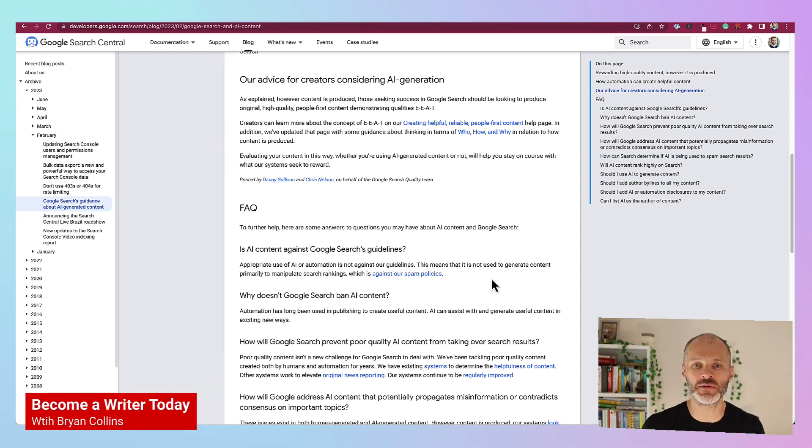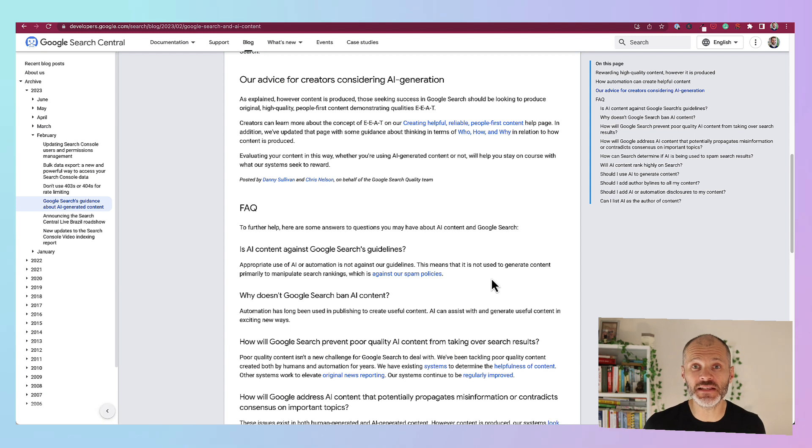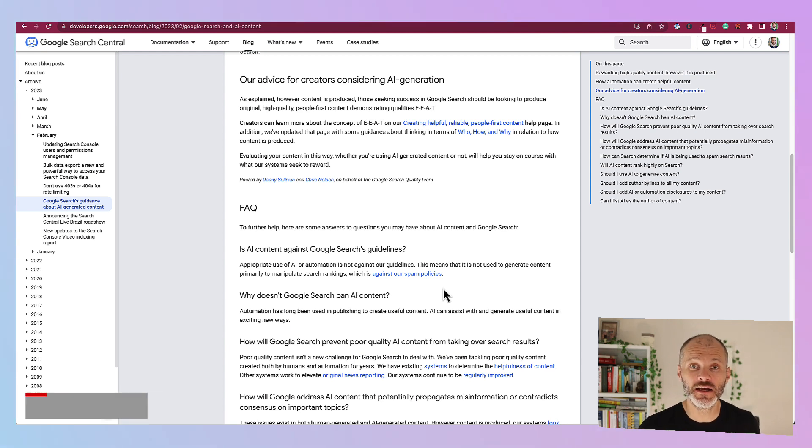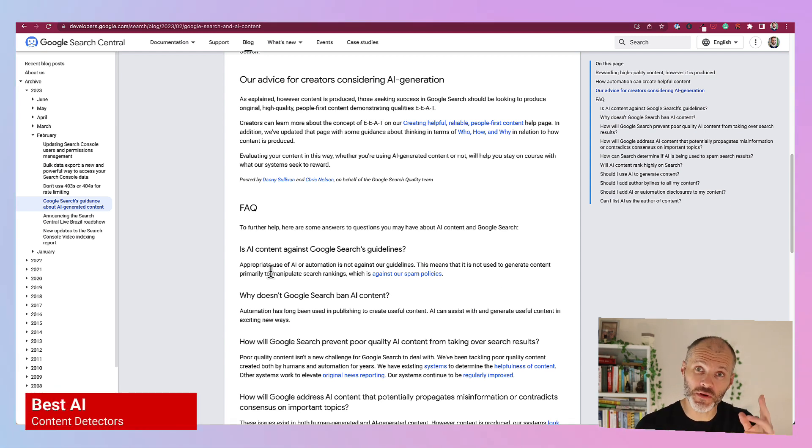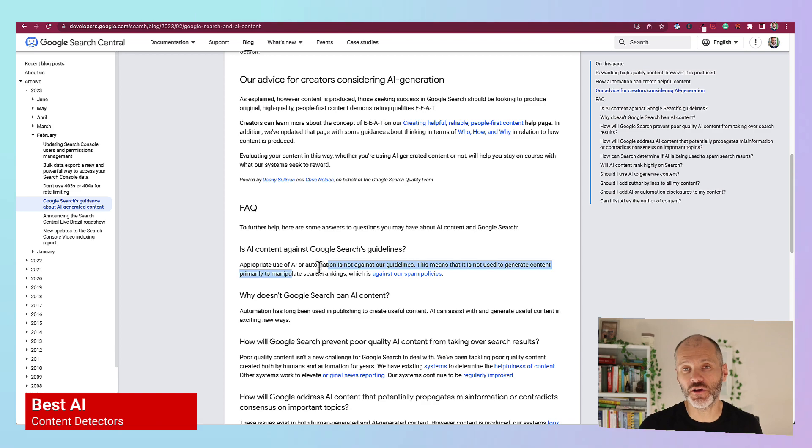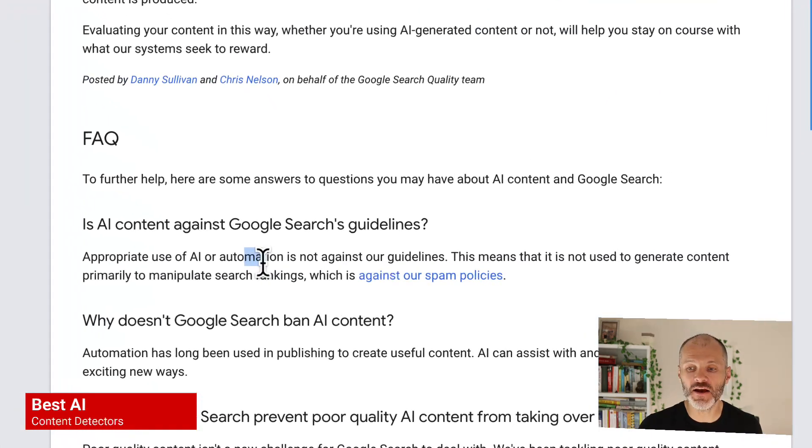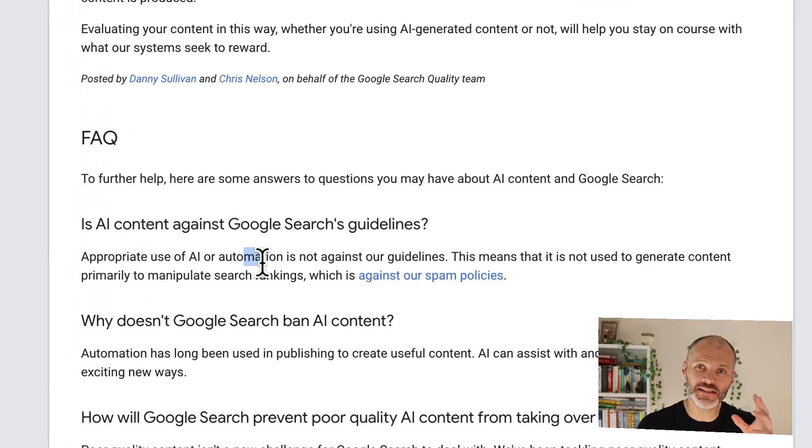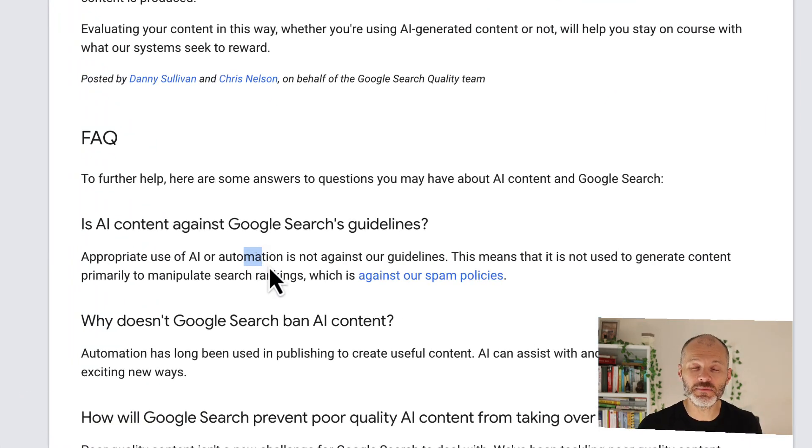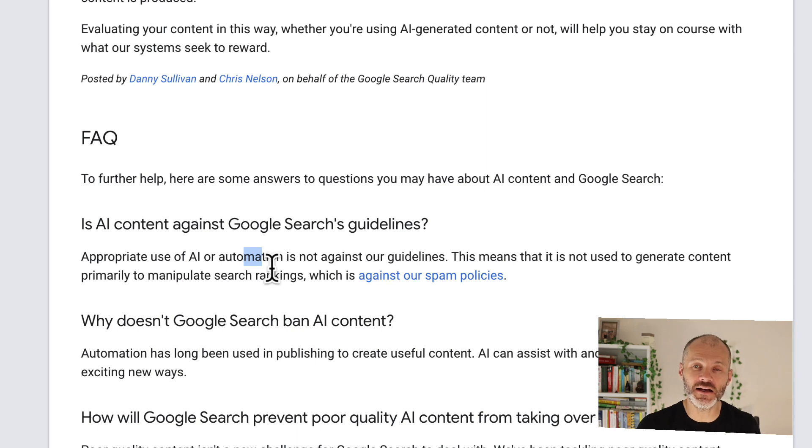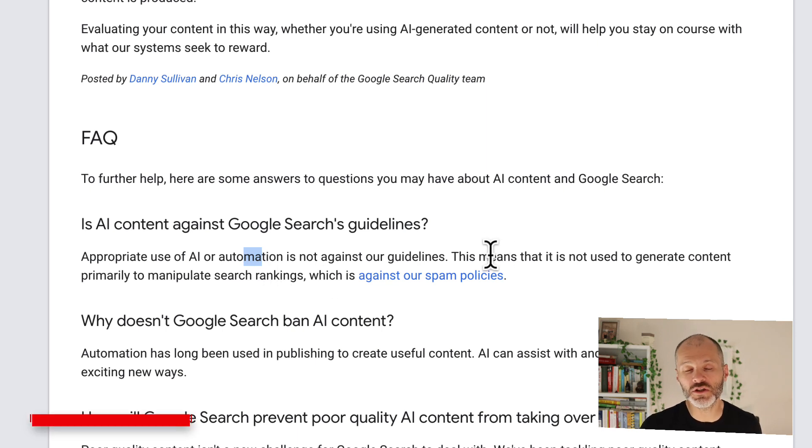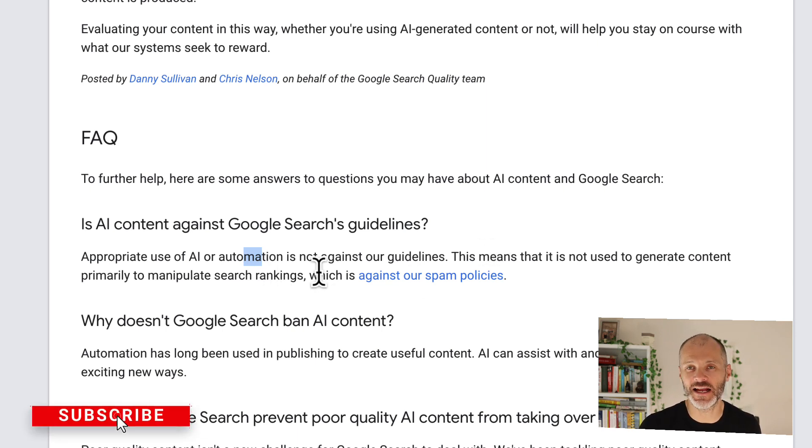That's a question I was wondering. I was pleased to read on Google Search Central that appropriate, and appropriate being a keyword, use of AI or automation is not against our guidelines. This means that you can use AI tools to create some content once you're not trying to manipulate search engine ranking results.